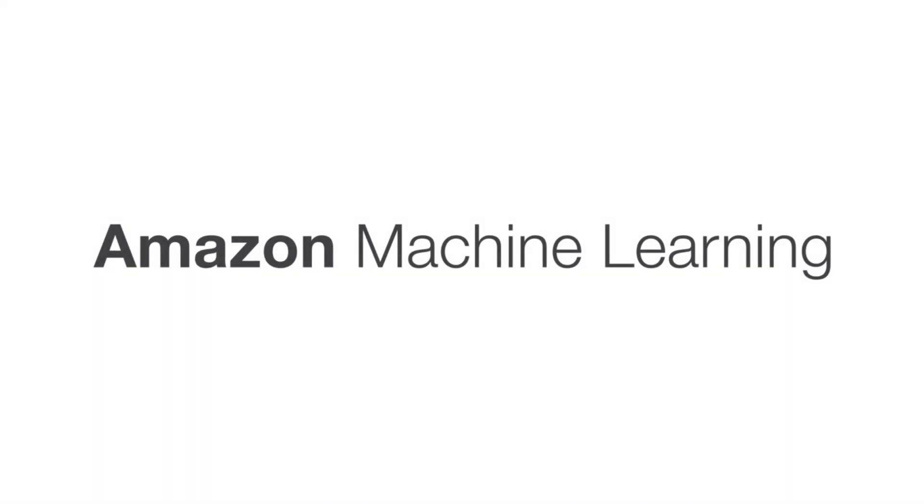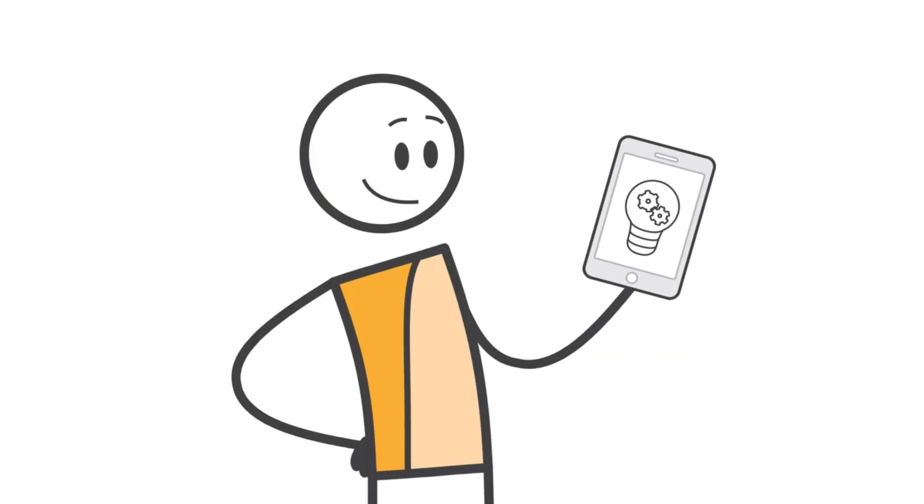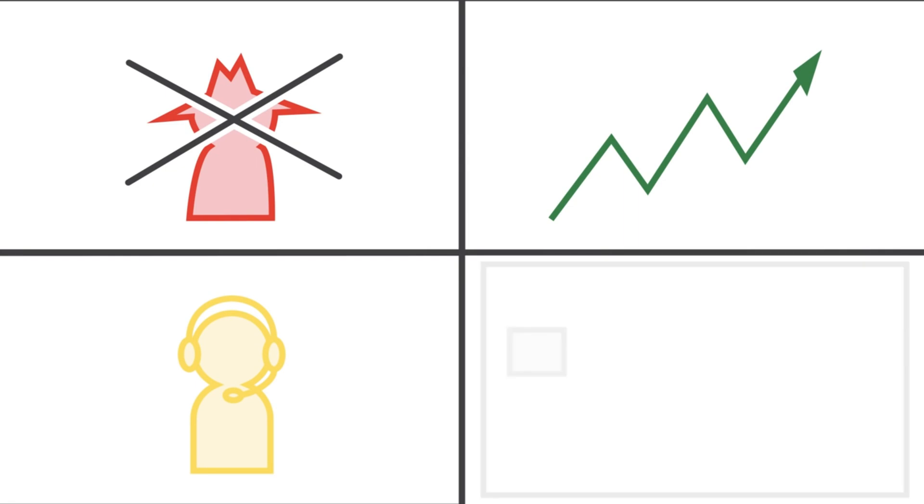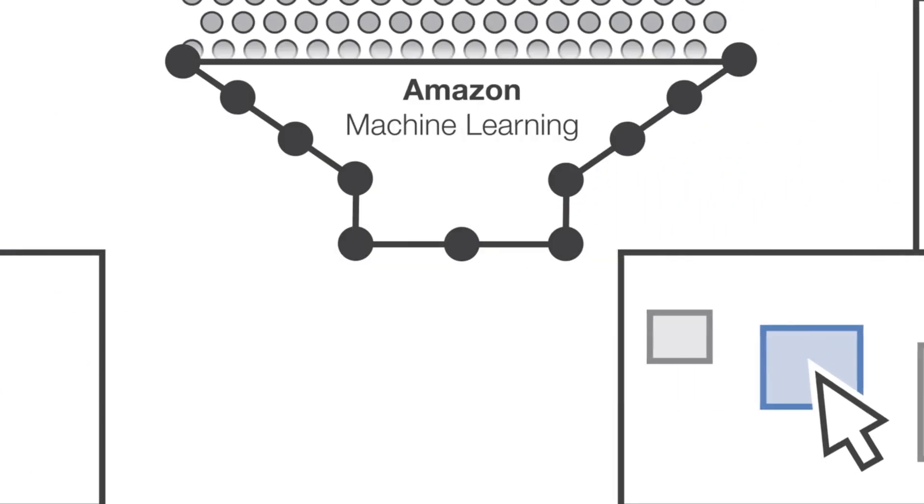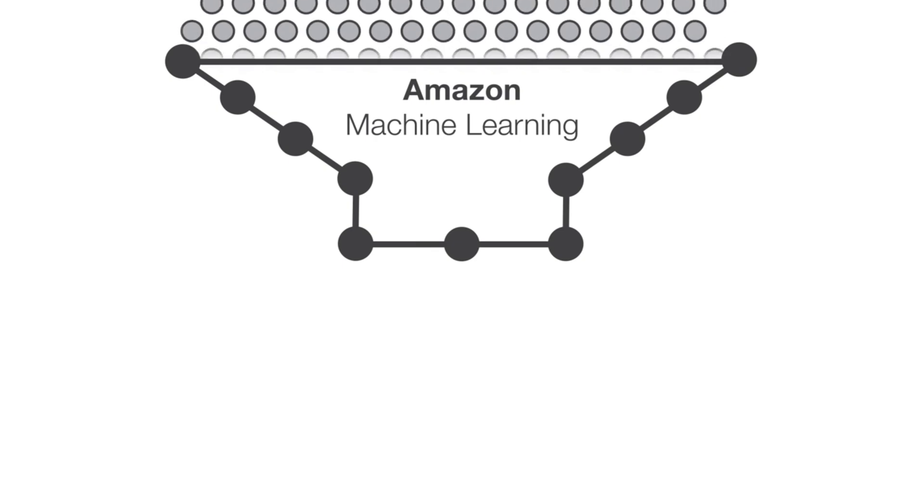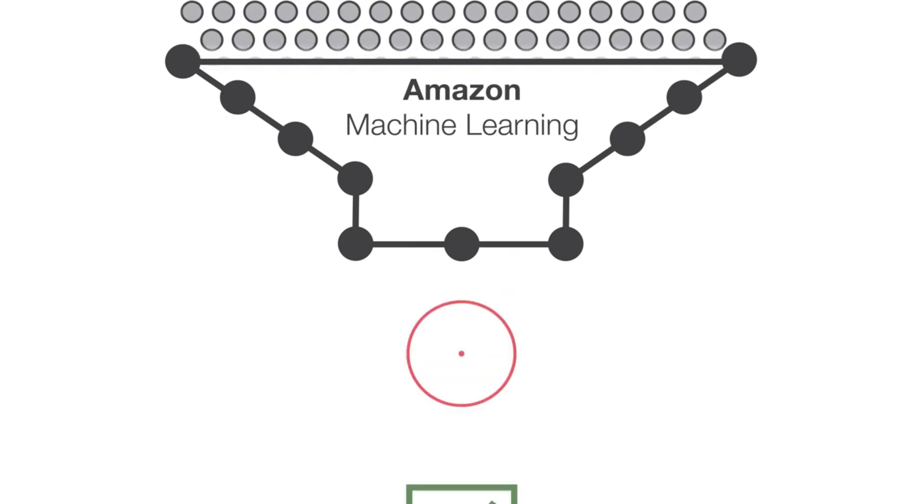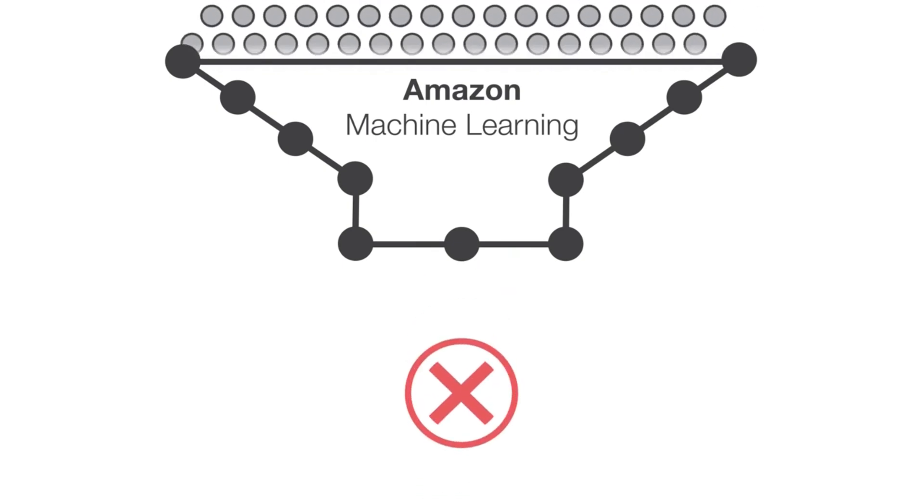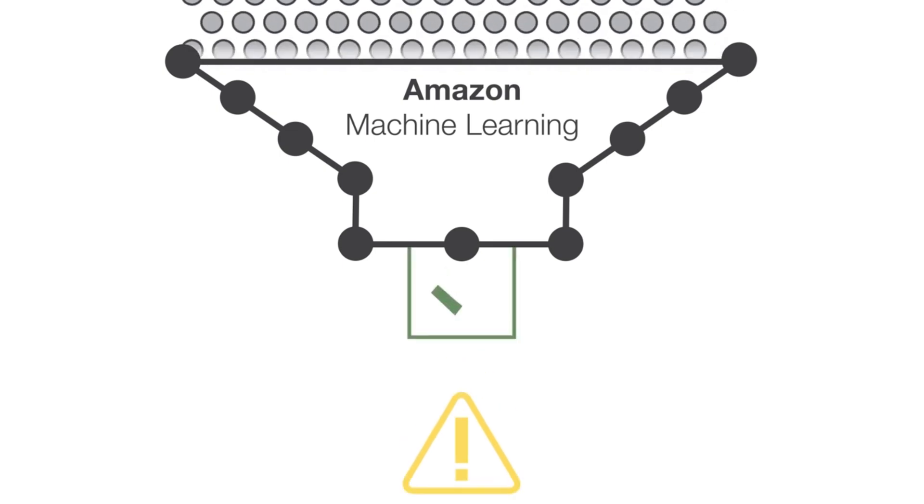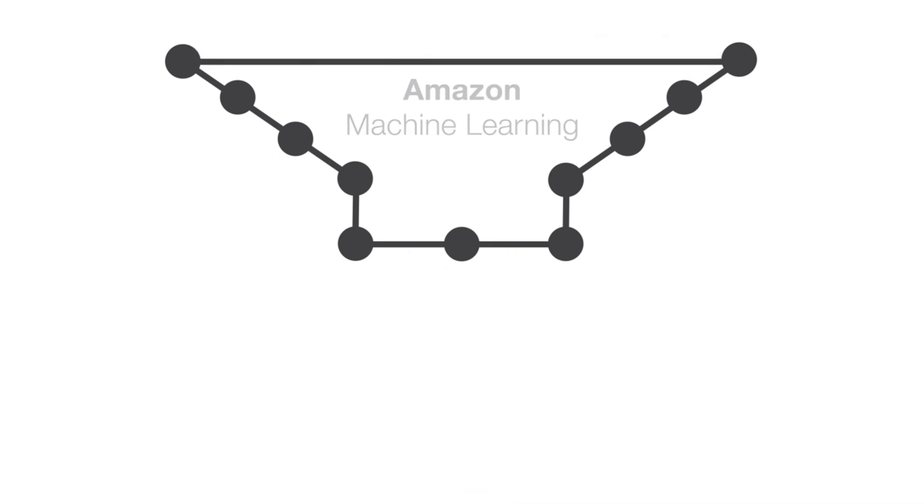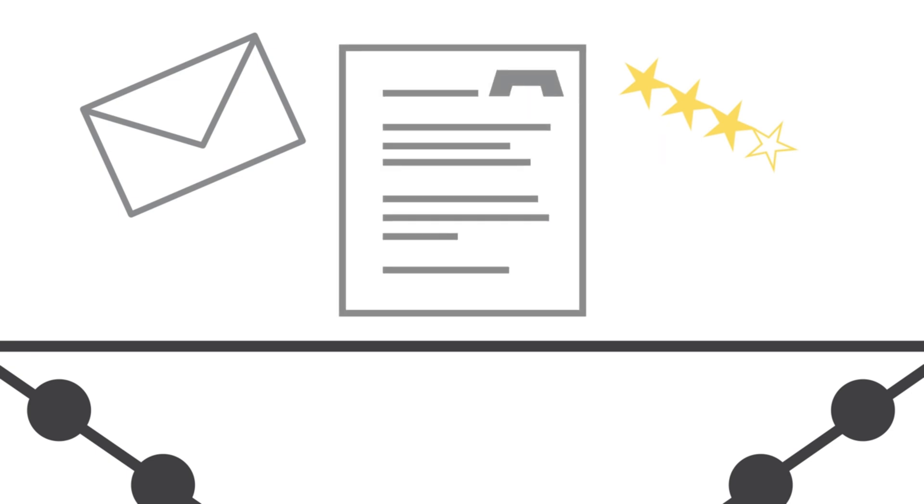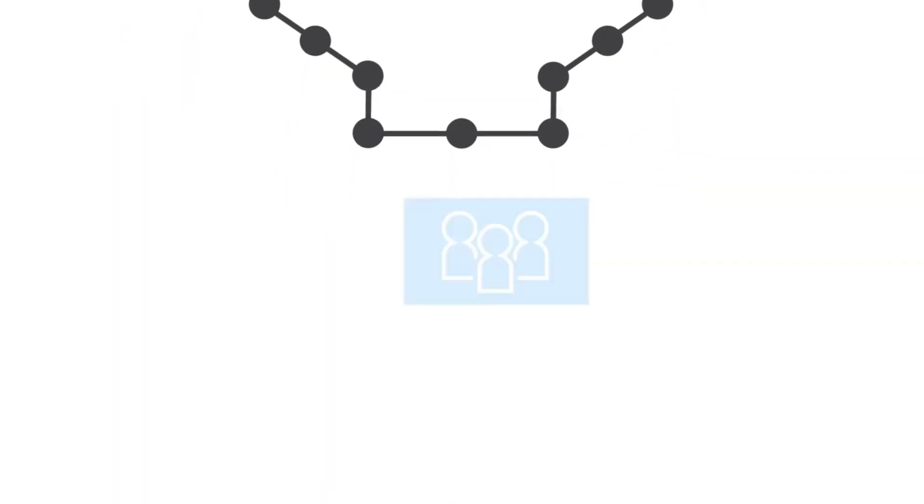Perhaps no company is using deep learning in a wider range of ways than Amazon. Jeff Bezos has long been an evangelist for machine learning. Today, Amazon uses artificial intelligence and deep learning for everything from its industry-leading voice-activated technology Alexa to its Amazon Go grocery stores to Amazon Web Services SageMaker.